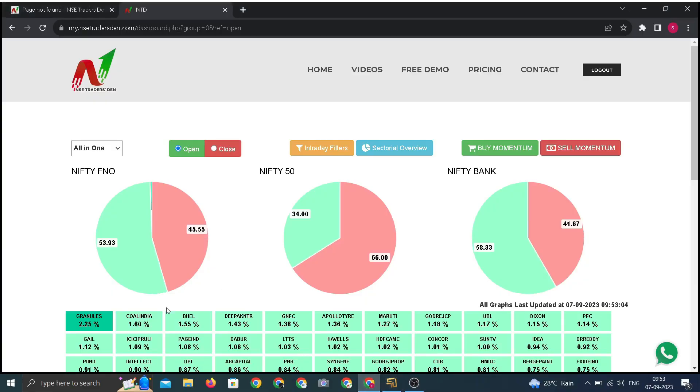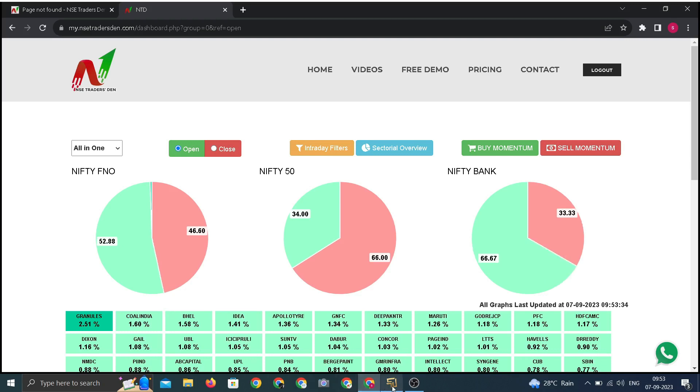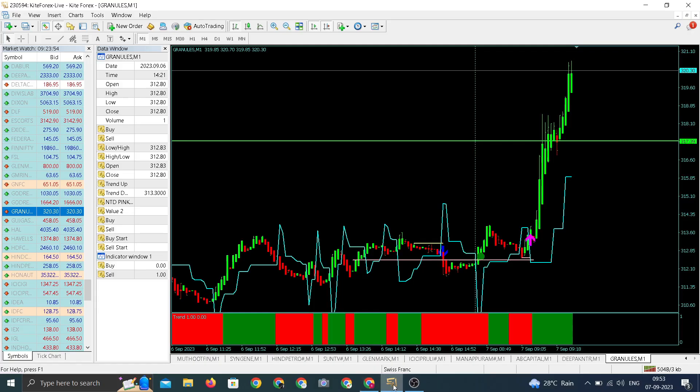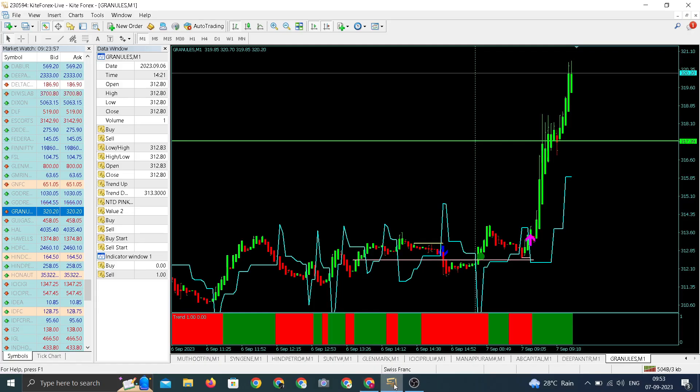If you check the dashboard, Granules is one among the top gainer among all the FNO, highest gainer, 2.25 percentage move in Granules after opening. Since 9:15 till now, still 9:53, 2.25 percentage move in Granules, highest gainer among all the FNO stocks and trading at day high. Within few minutes, a sharp move in Granules.